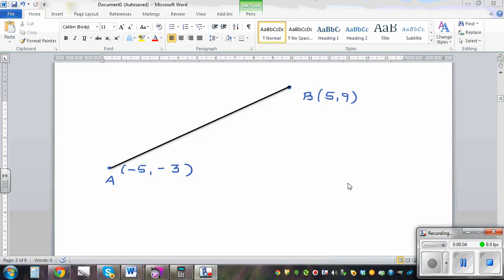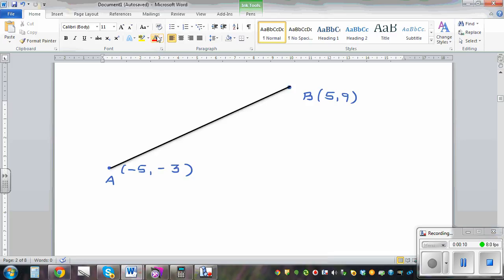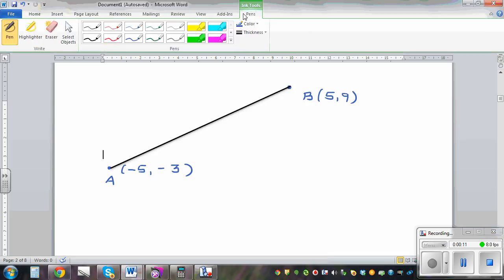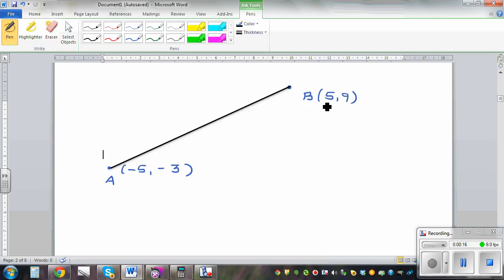In this video I want to explain how to write the equation of a line from two given points. So these are two points A and B. A has a coordinate of negative 5, negative 3, and B has a coordinate of 5, 9.